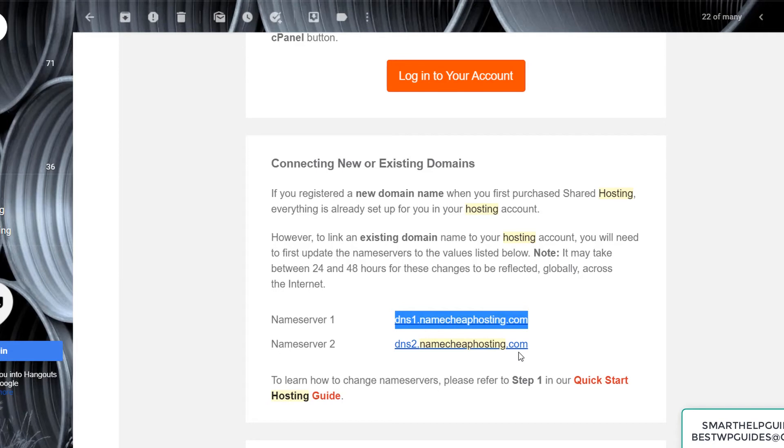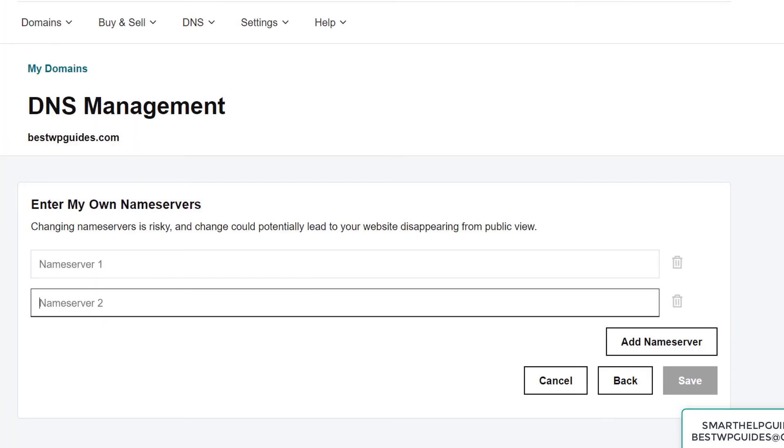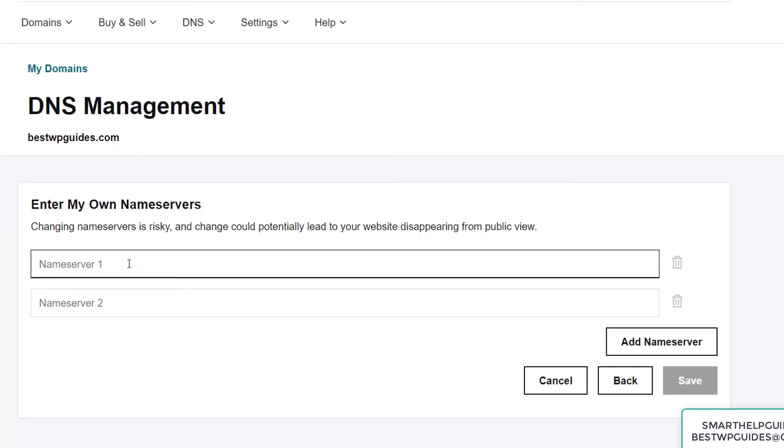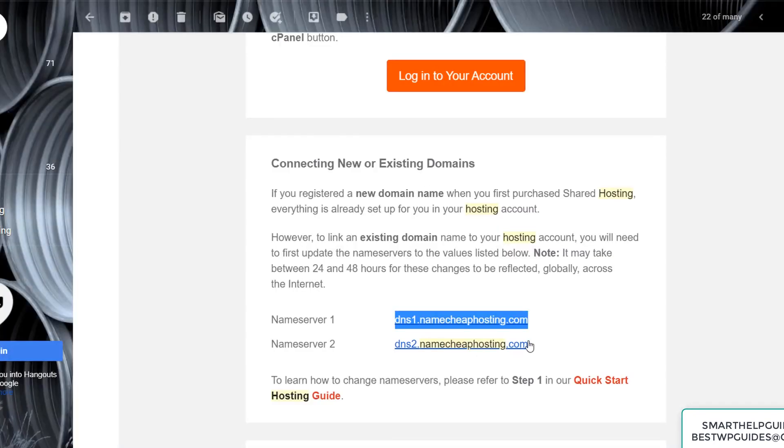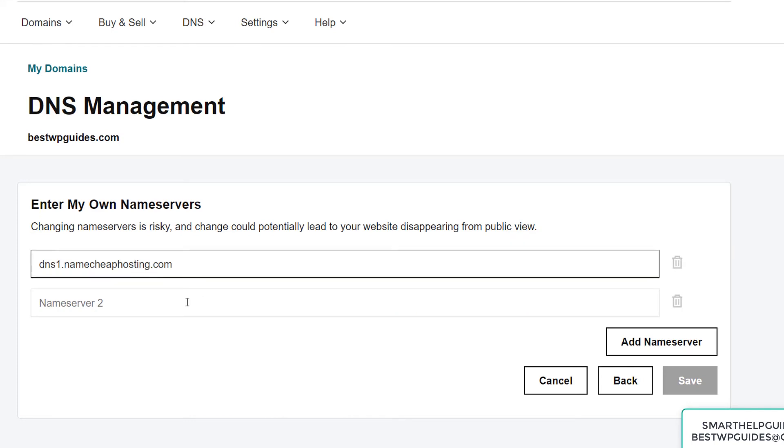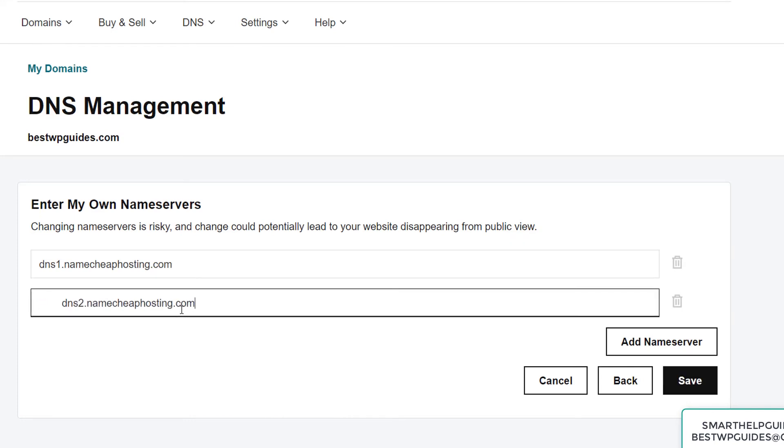Now let's go back to the GoDaddy domain here and paste this. Similarly, copy and paste the second nameserver.